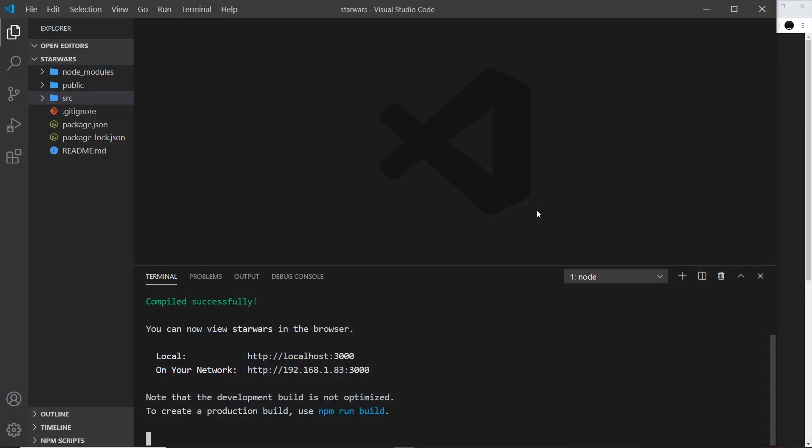As well as React Query, we can install another package which works with React Query to help us when using the library. That package is called Query DevTools and it gives us a development console in the browser that shows what's happening with our queries behind the scenes.